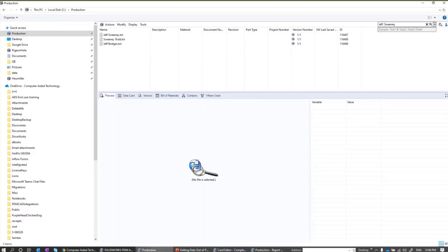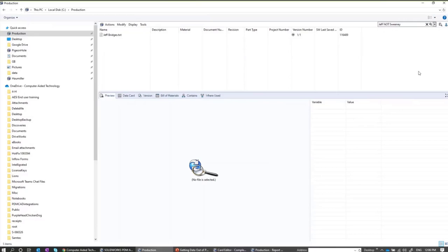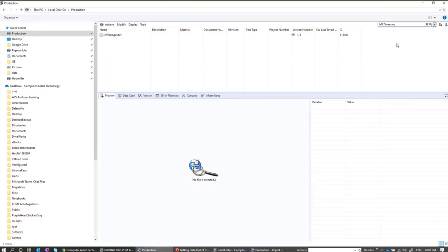You can also do an AND search, which finds files containing both Jeff and Sweeney in any order. The shortcut for AND is the ampersand. We also support NOT now — searching for Jeff NOT Sweeney would find Jeff Bridges, for example. The shortcut for NOT is an exclamation point, and putting the exclamation point in front gives you the ability to build that up nicely.